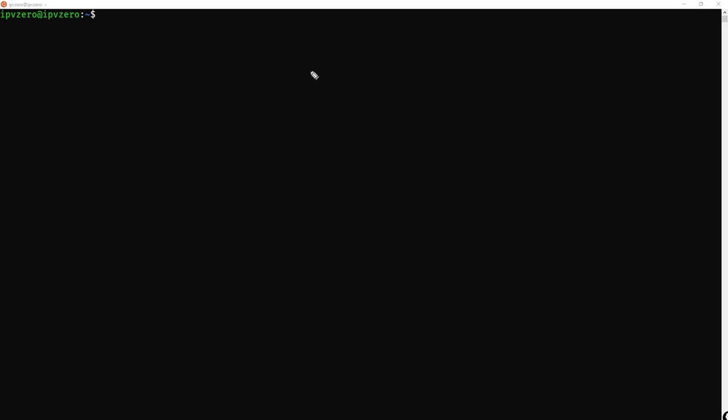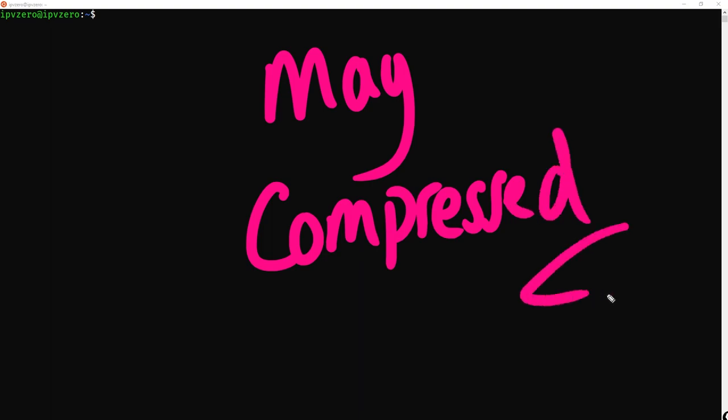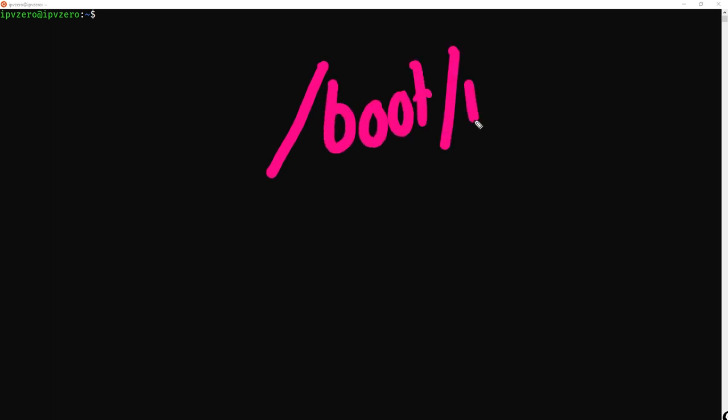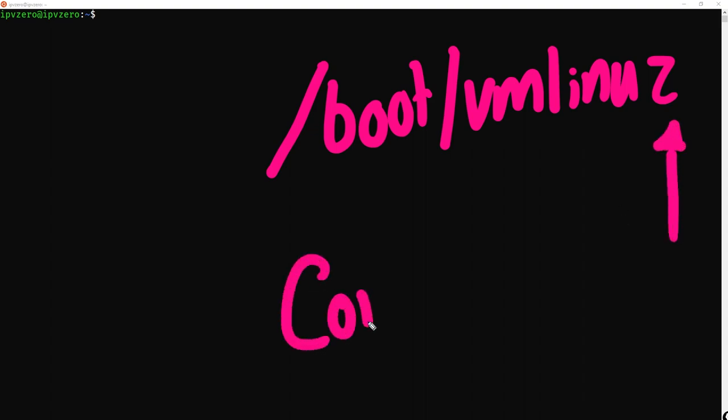It is important to understand that before this actually happens, the kernel itself may actually be compressed. In fact, this is actually the more common way you will find the kernel. So if the kernel is compressed, the bootloader is going to find this within boot.vmlinuz, and that is with a Z. If you see that Z at the end, that tells you we're dealing with a compressed kernel.